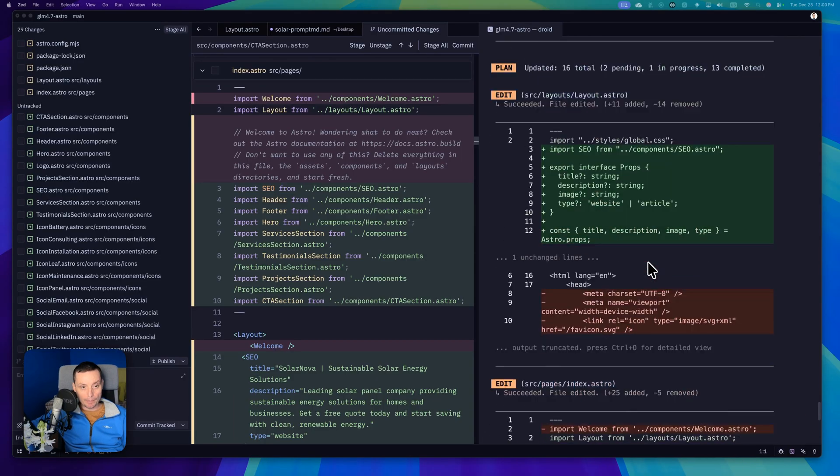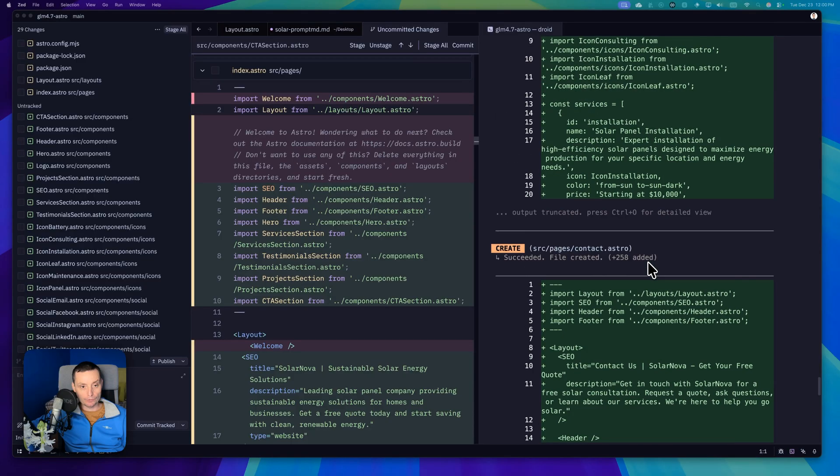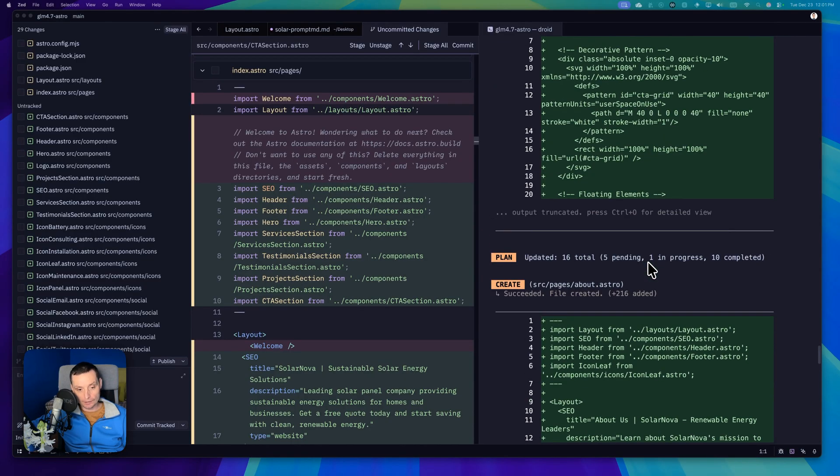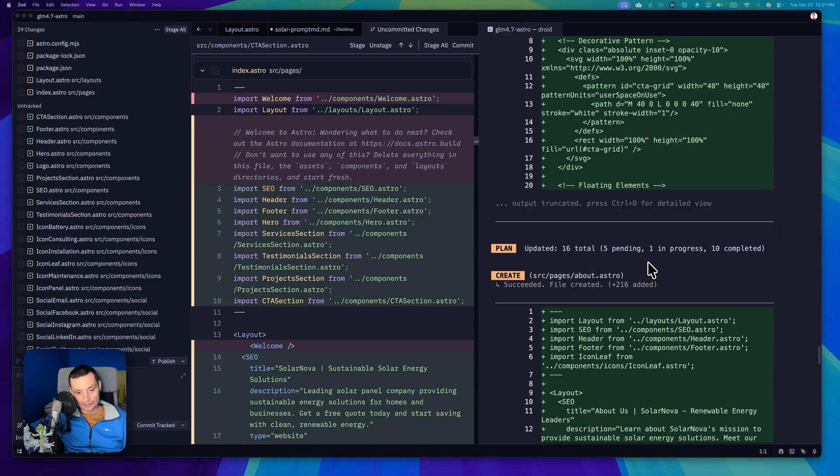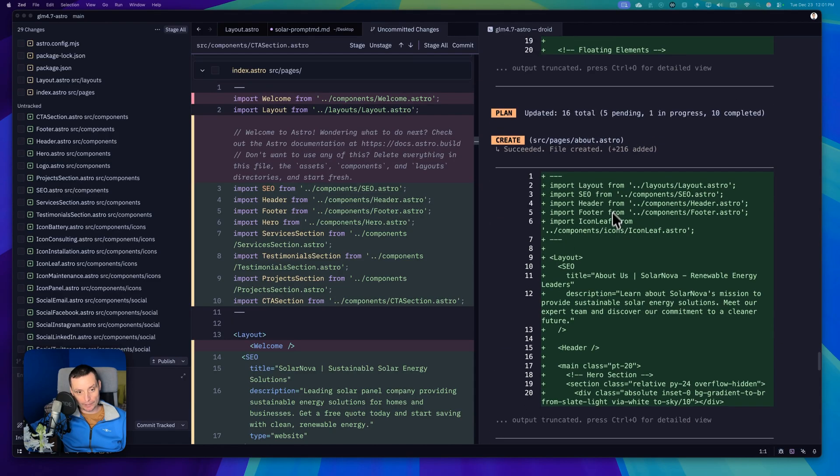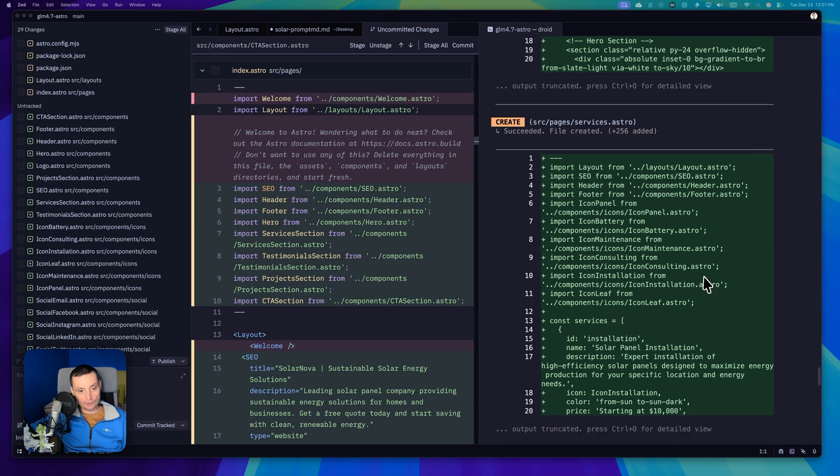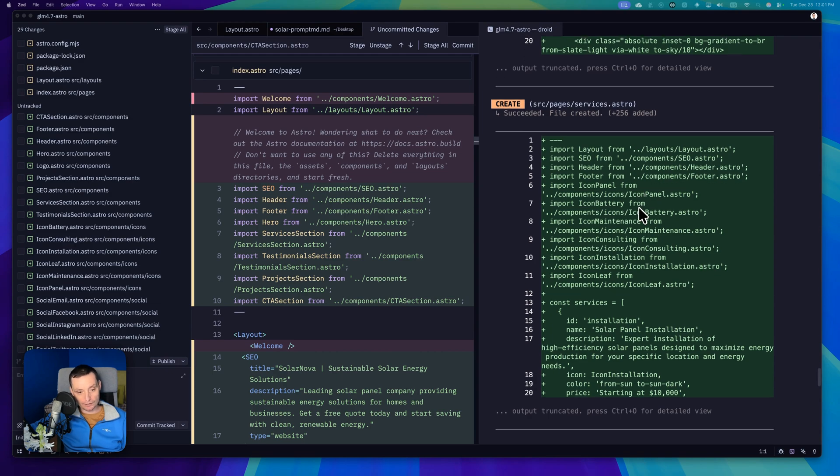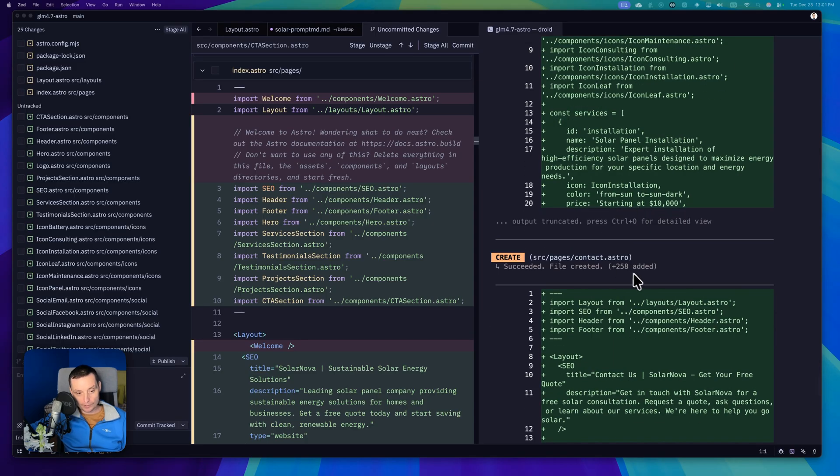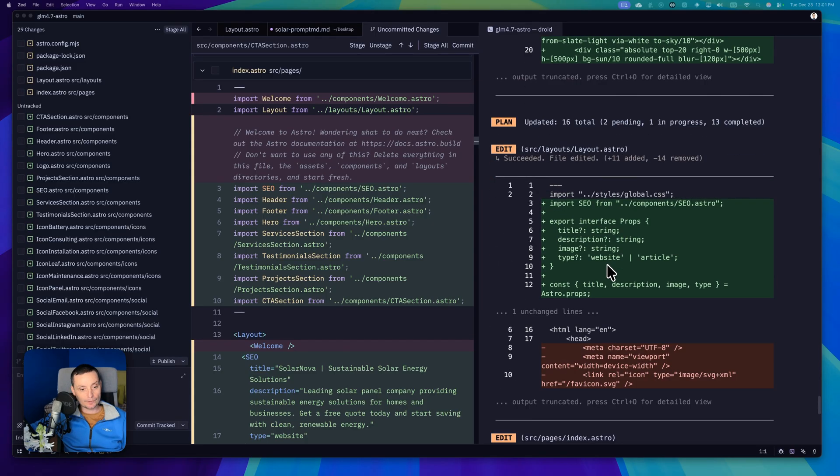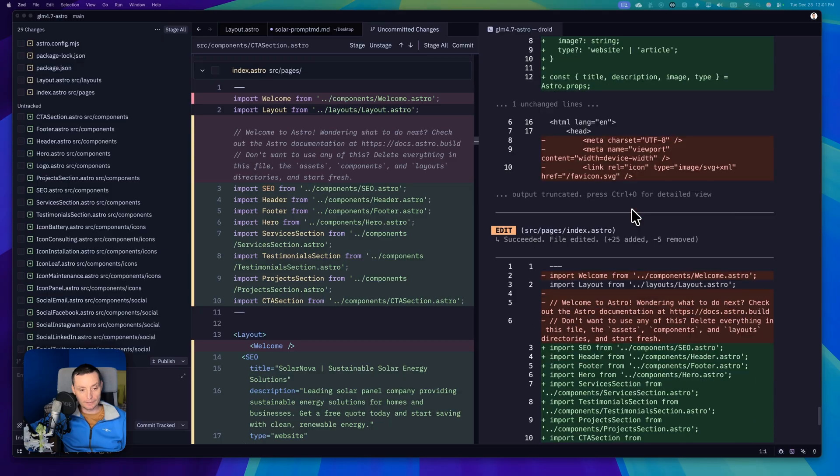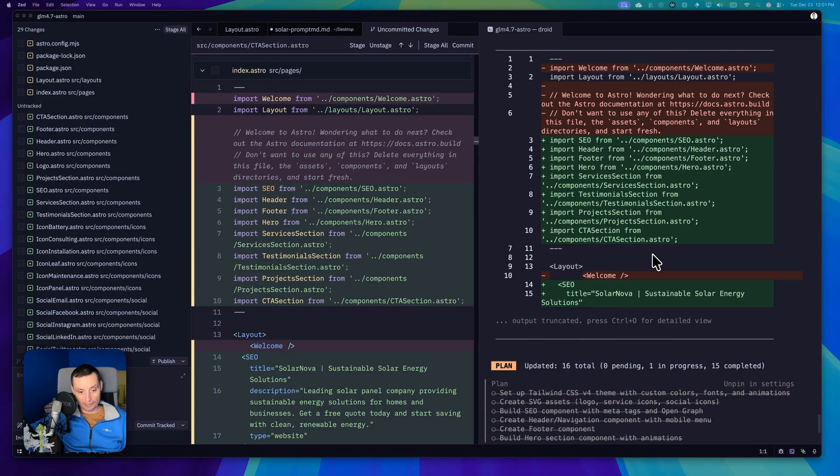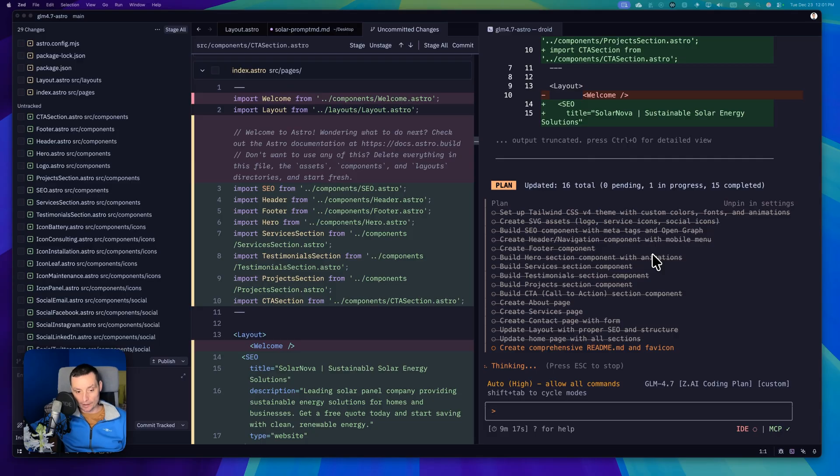Right now it's at the last step. It created all the pages. It's thinking for some time and then it just goes and creates everything. You see here the about page, it has like 260 lines. Services is using the icons it created and using props. Contact page again. Layout is modified to use the SEO thing. Index page was modified to use the sections it created.